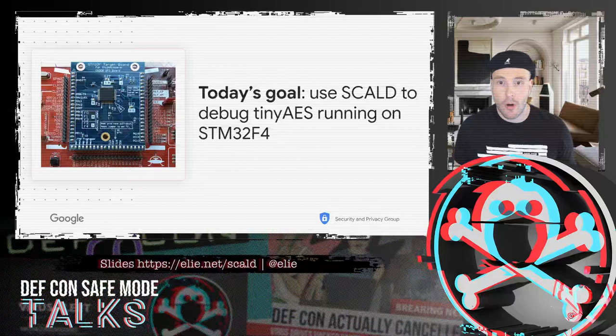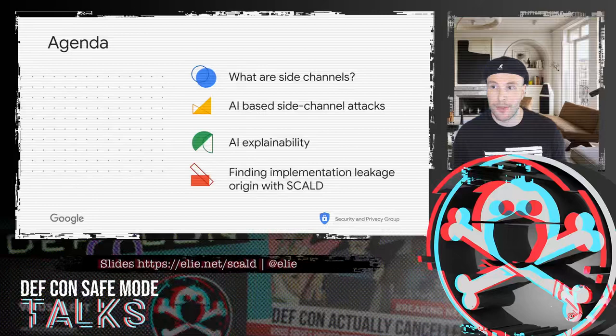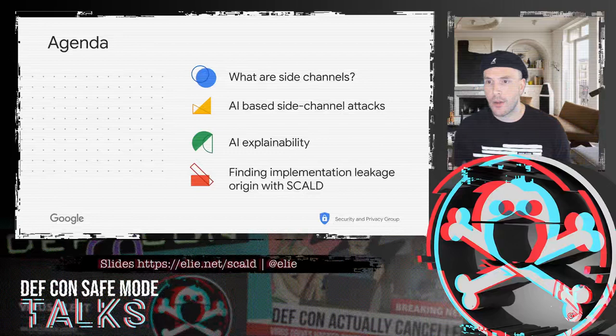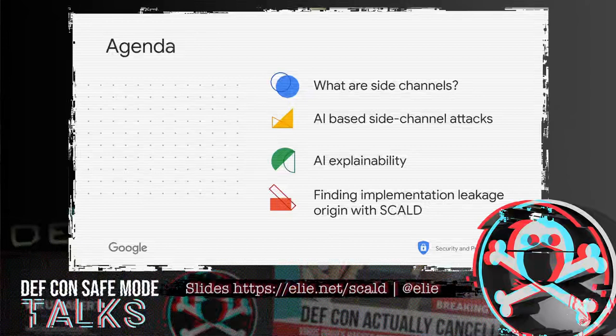How are we going to go about that? First, I'm going to briefly detail how side-channel attacks work. Then we're going to discuss how AI-based side-channel attack works because we need those to pinpoint the leakage. Then I'll deep dive into what AI explainability is and how you go about explaining what a machine learning model sees and how it makes a decision. Finally, we bring everything together — the dynamic analysis part — and I'll show you how it works in practice for TinyAES on STM32.